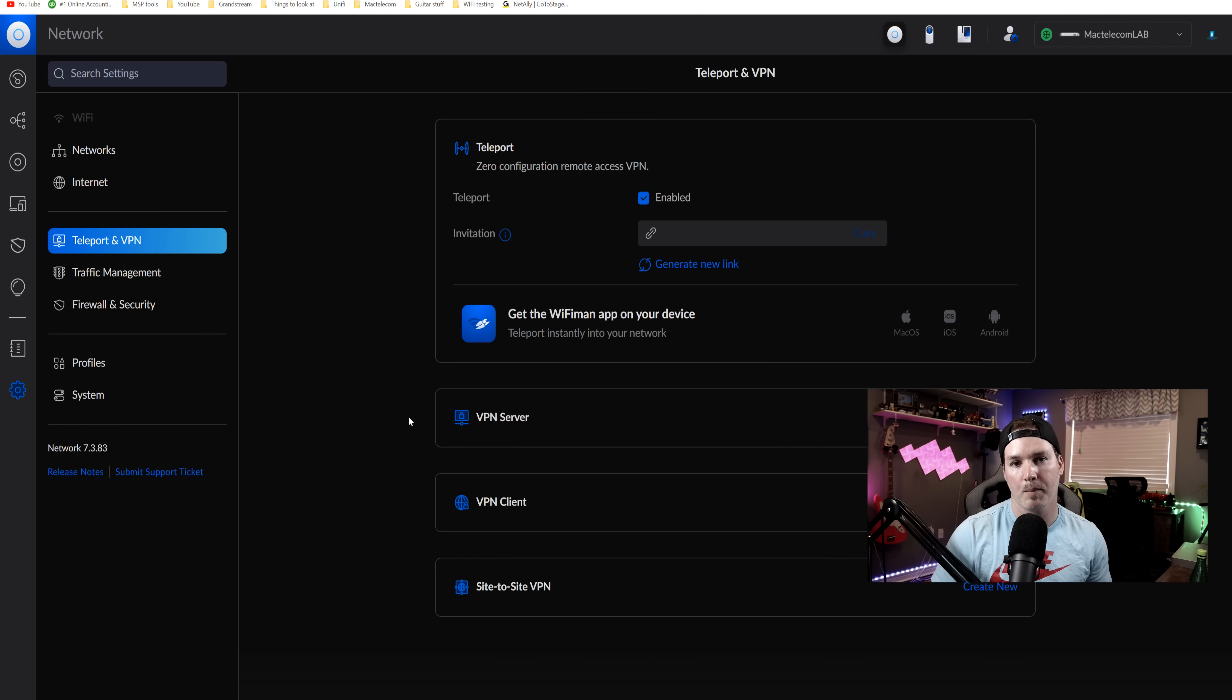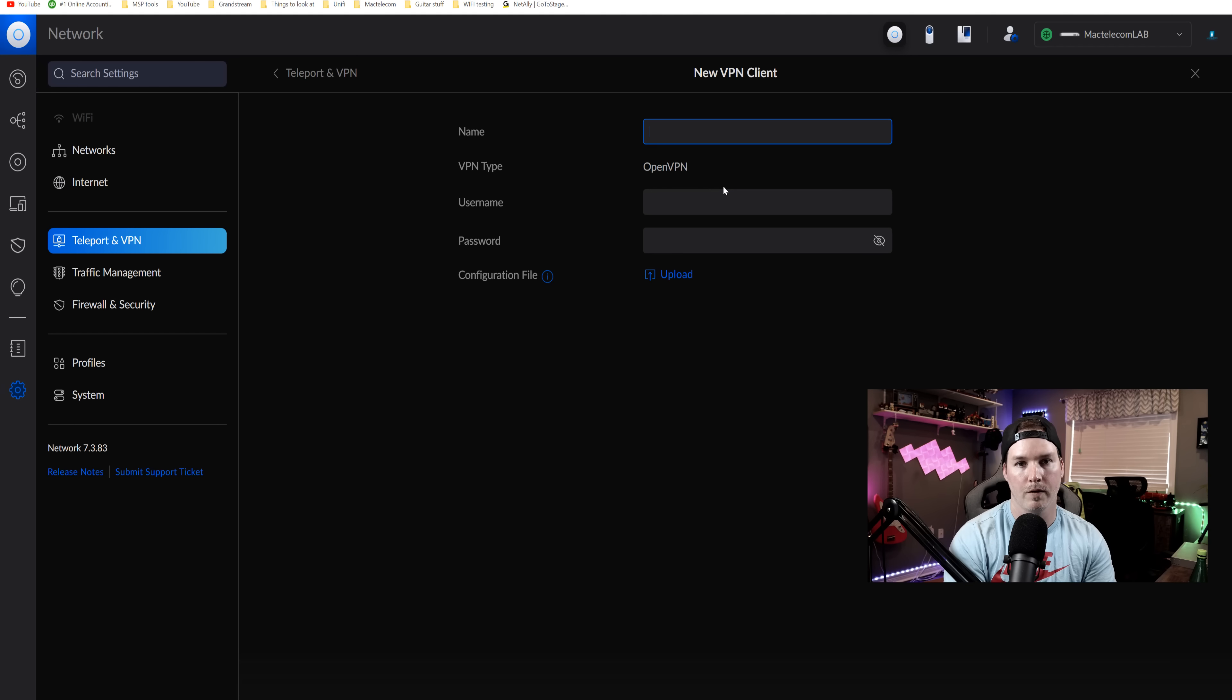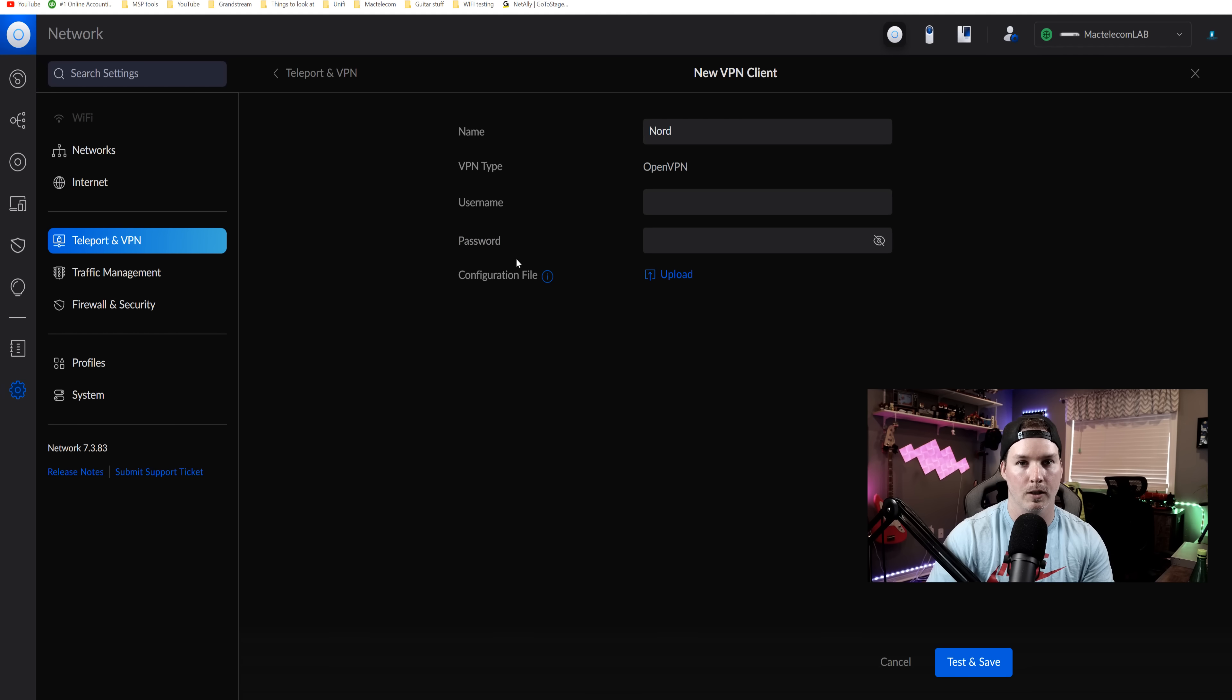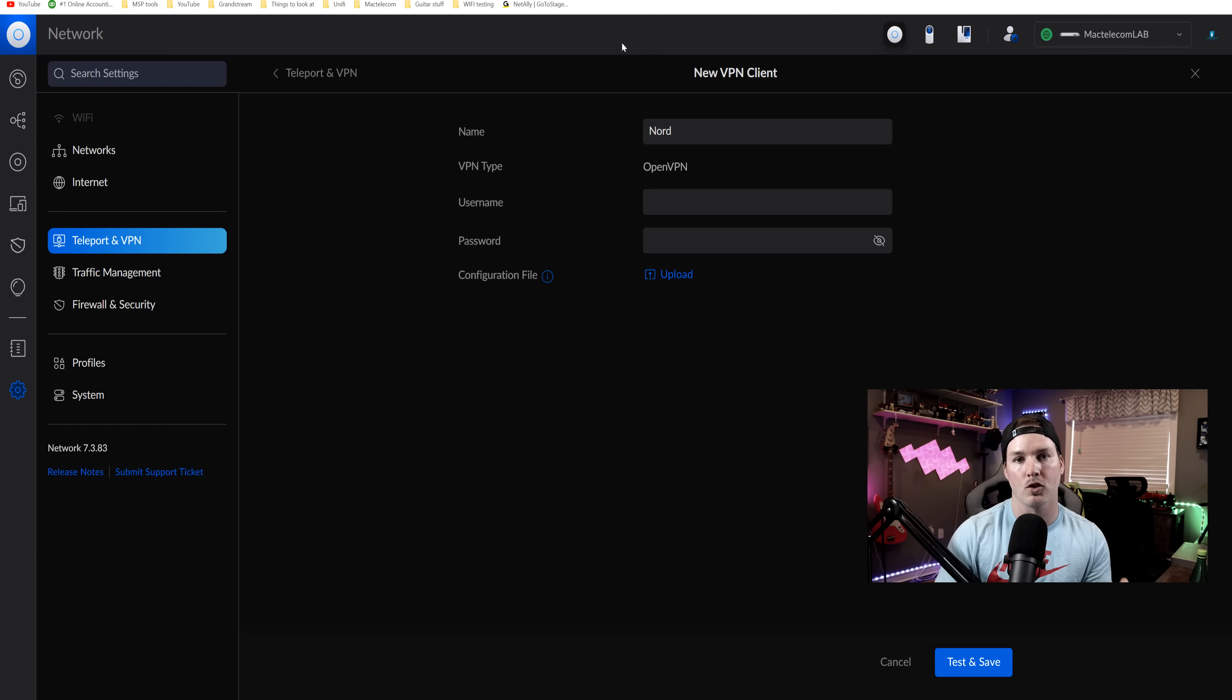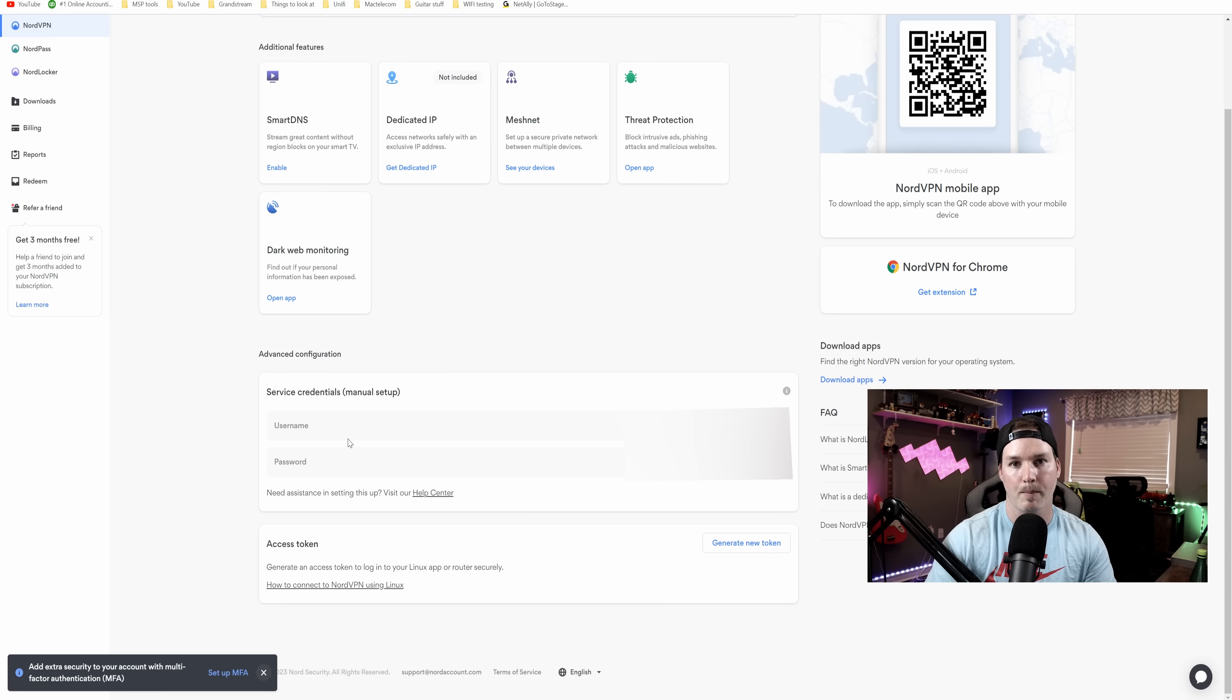So now let's set up a network to route through something like NordVPN. I'm going to go over to VPN client and then click on create new. From here, we need to give it a name. I'll call it Nord and we have to put in a user name, a password and a configuration file. And where you're going to find this is with whichever VPN service you're using. Under Nord, we could see the service credentials and this is the username and password that I'm going to enter in.